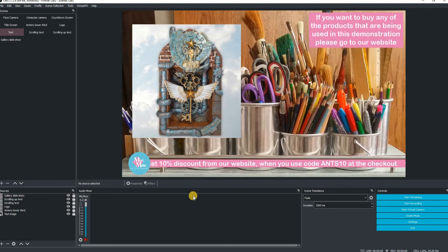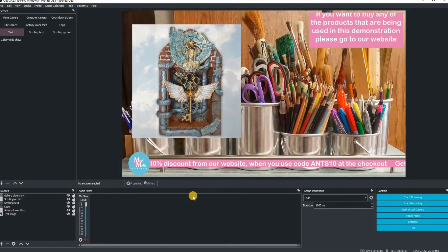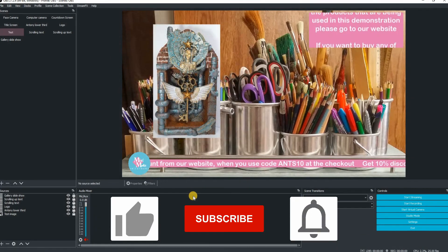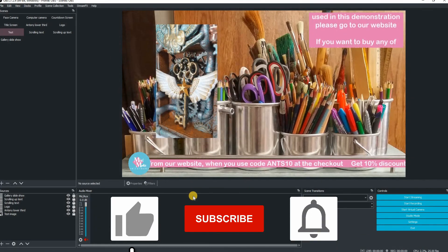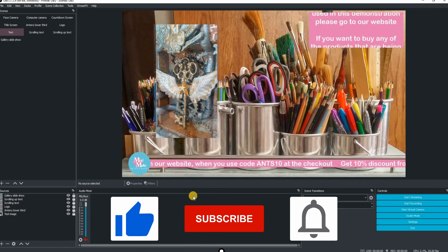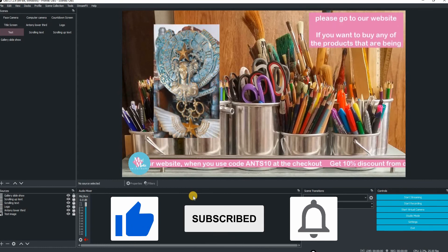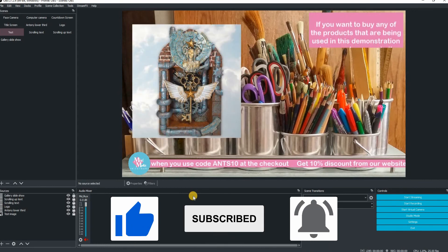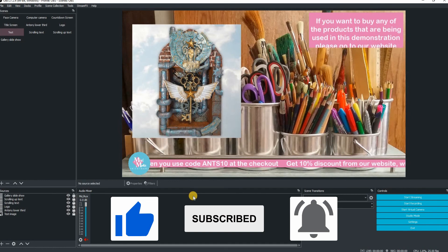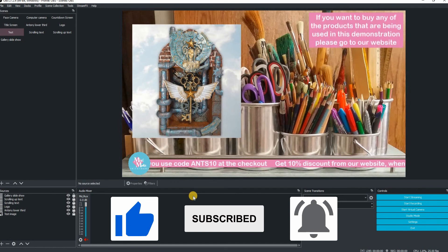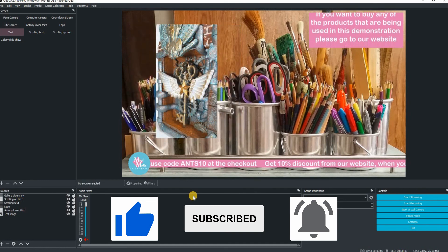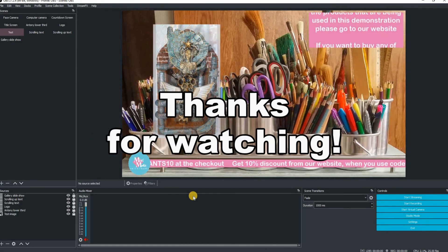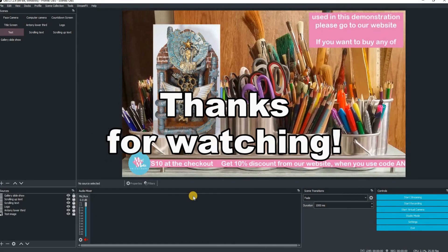That's how easy it is to create a slideshow in OBS Studio. If you like the contents of this video, please click on the like button, subscribe to my channel if you're new, and click on the notifications button. This will allow you to be notified of all brand new content that I upload to my YouTube channel. Well, that's all for this one — thanks for watching.